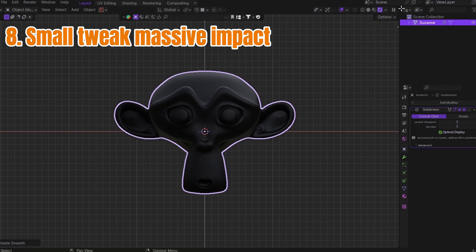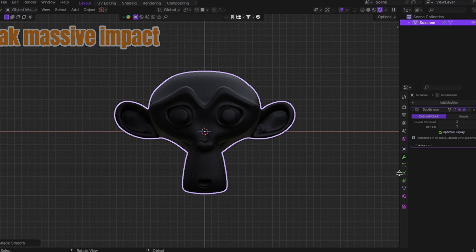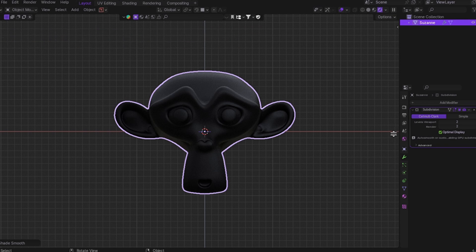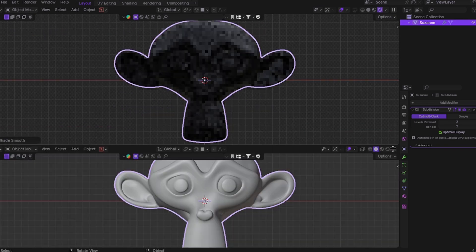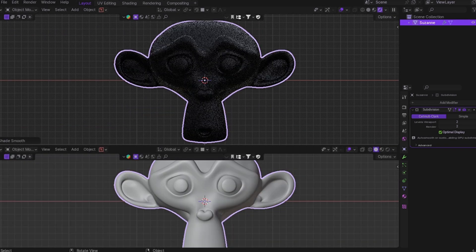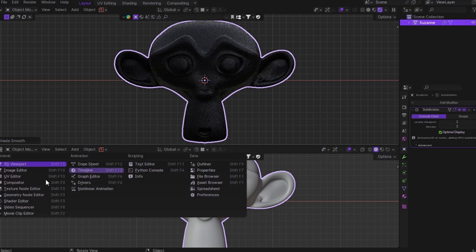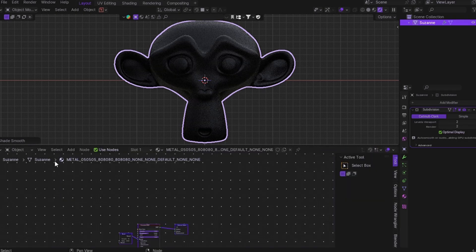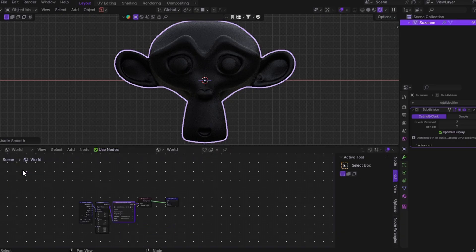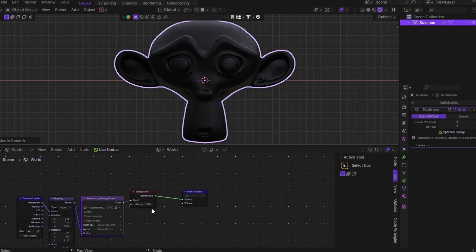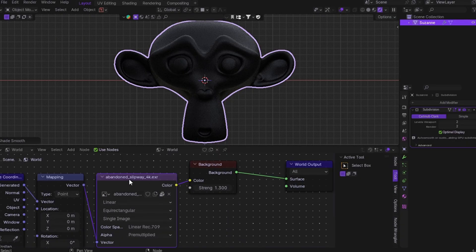Trick number eight: small lighting tweaks that make a massive difference. You ever used an HDRI and your lighting still looks flat? No shadows, no mood, just meh. Yeah, it's not the HDRI's fault. It's because you skipped one tiny adjustment that changes everything.